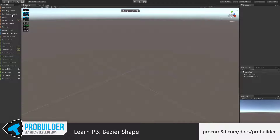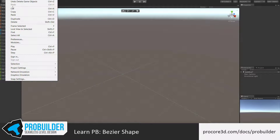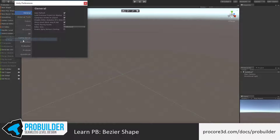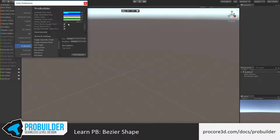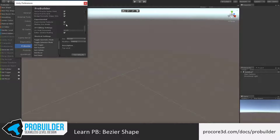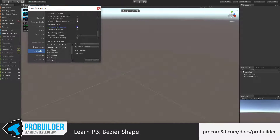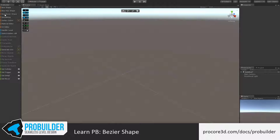To use the New Bezier Shape tool, you'll need to first enable it in Edit > Preferences > ProBuilder > Options. Scroll to the very bottom in the Options panel and make sure to turn on the Experimental Features. Then you'll see the New Bezier Shape show up in the toolbar.